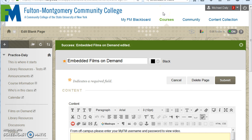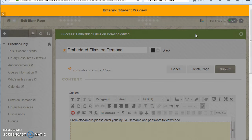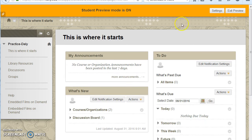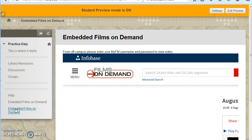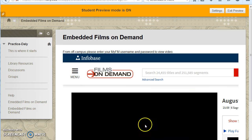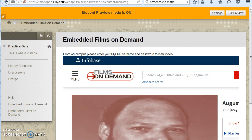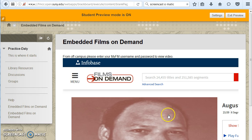Please remember to view your embedded content using the Student View to ensure accuracy. This is what an embedded Films on Demand video should look like in Blackboard. From off-campus, students would see a screen asking them to enter their MyFM username and password.